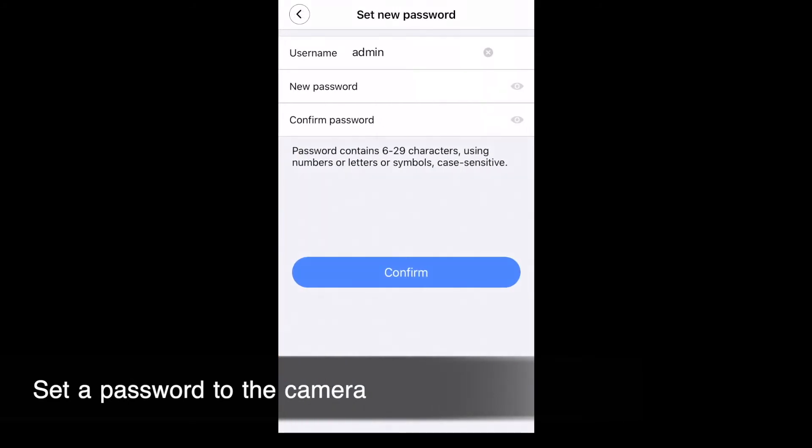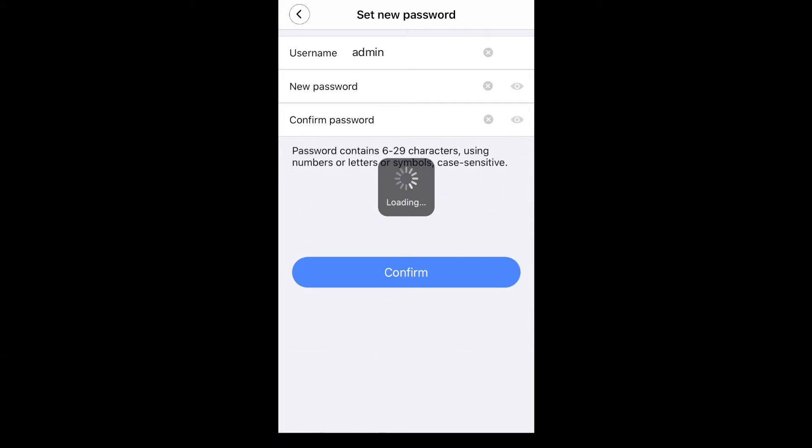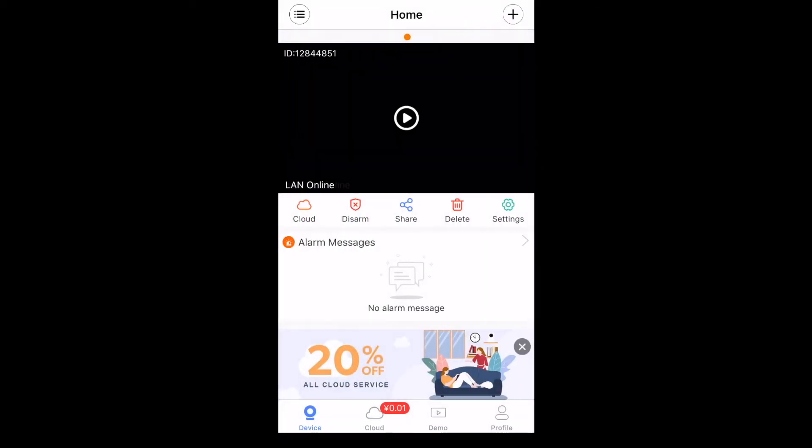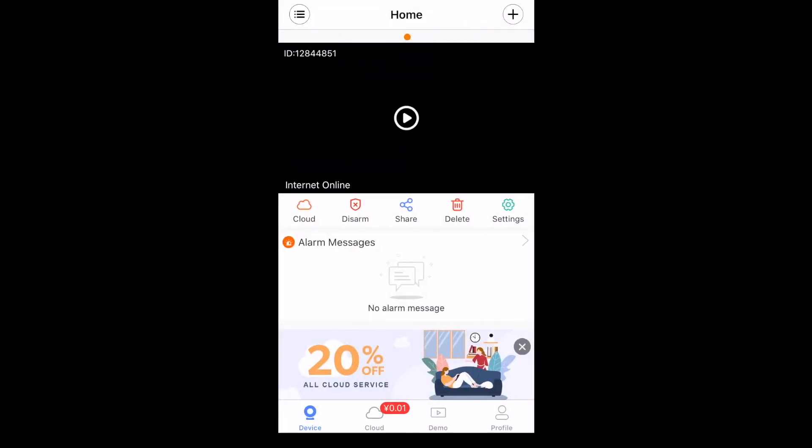After setting the security password of the camera, you can now personalize the camera and watch it.